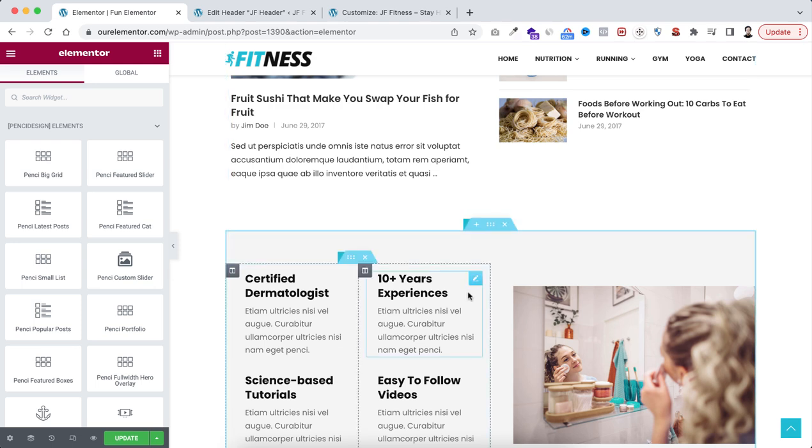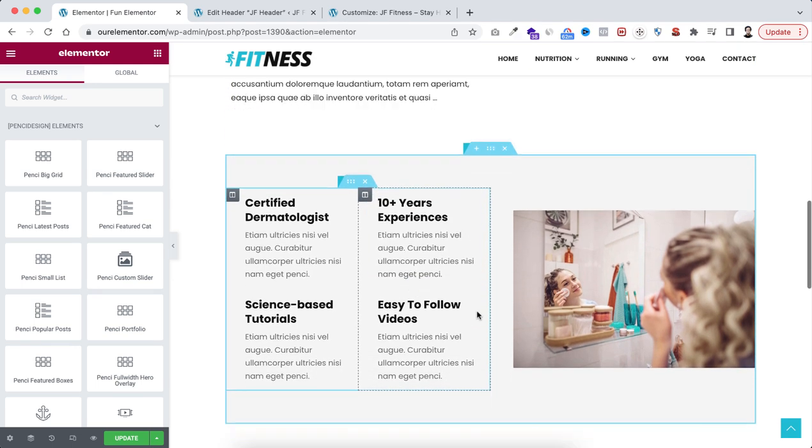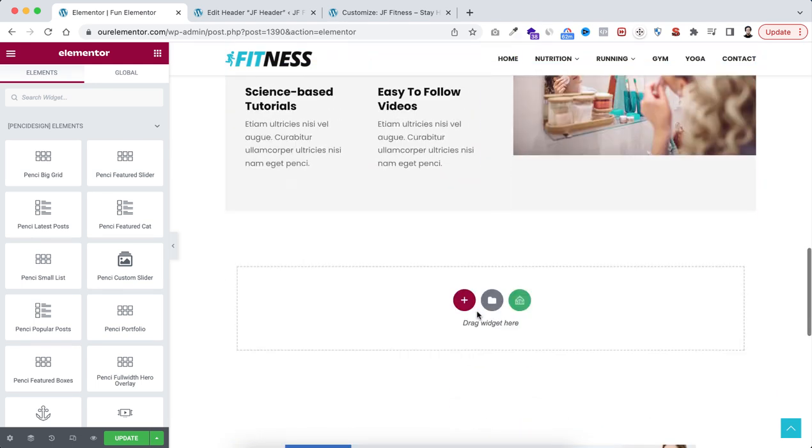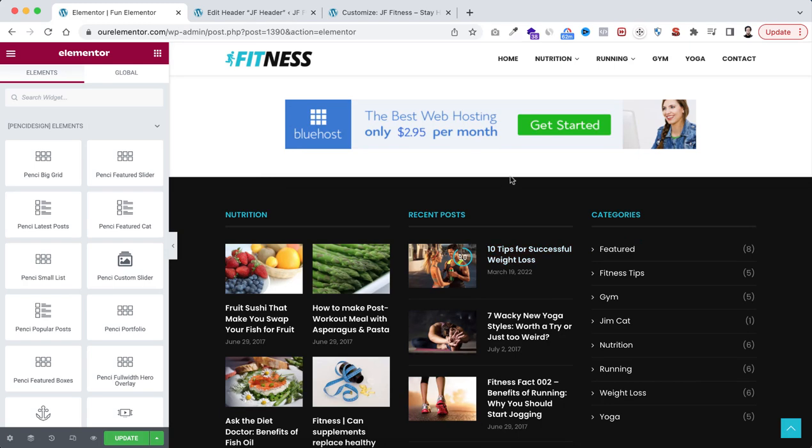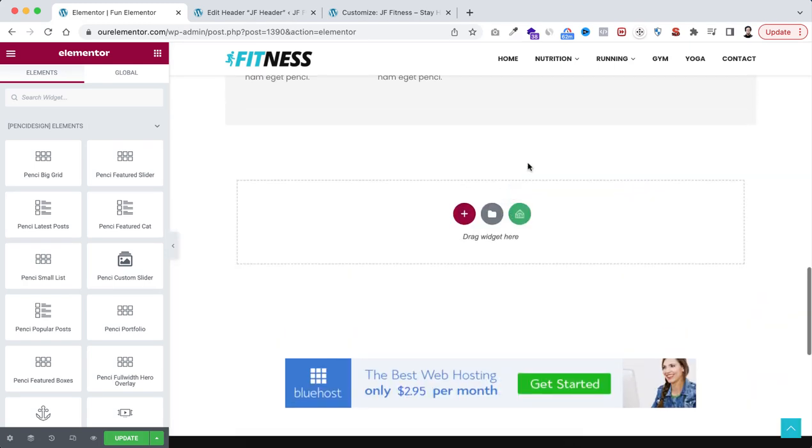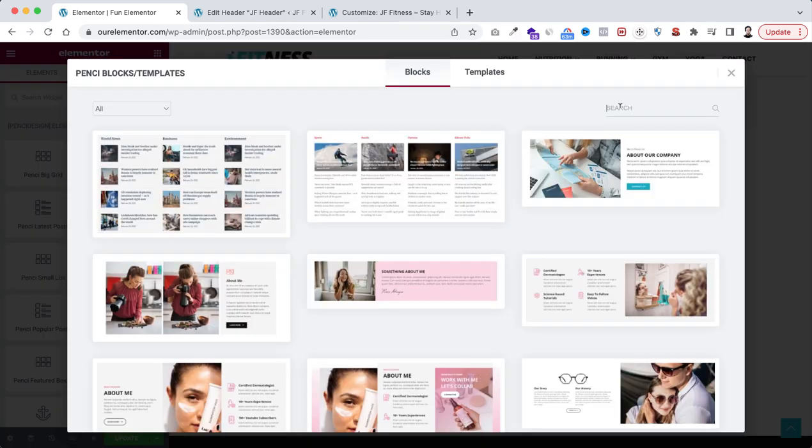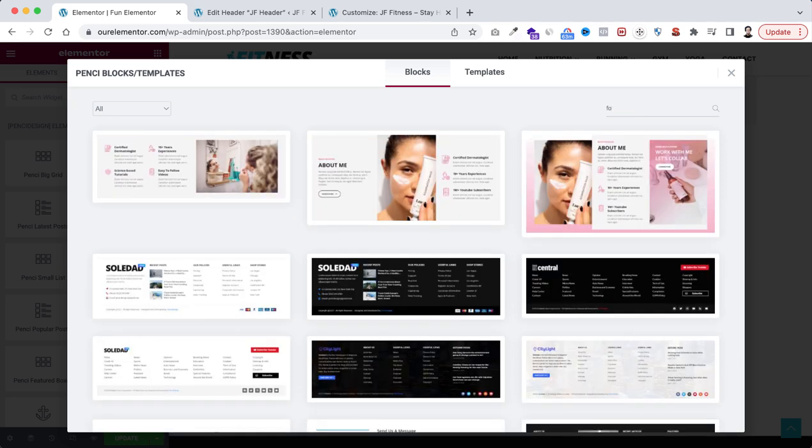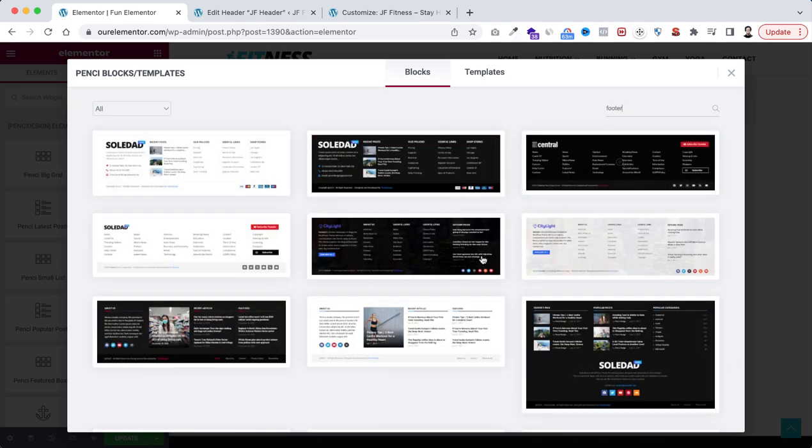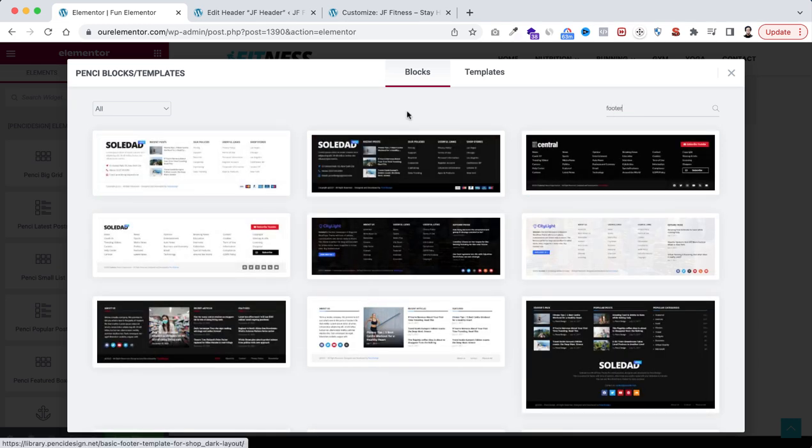Also you can create a footer just by drag and drop using Elementor page builder from scratch. Or if we go to their cloud library and here I'm searching for footer block, you can import any of these pre-made footers and customize the text with your own text.